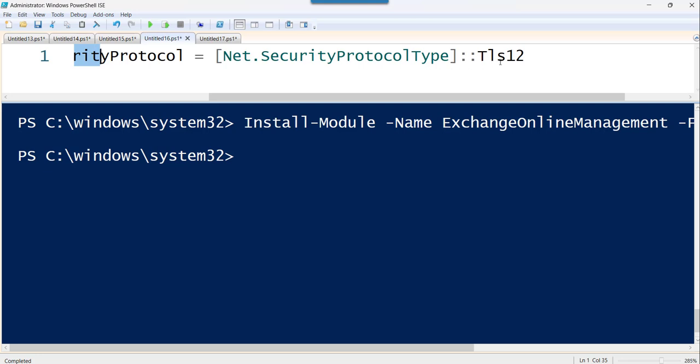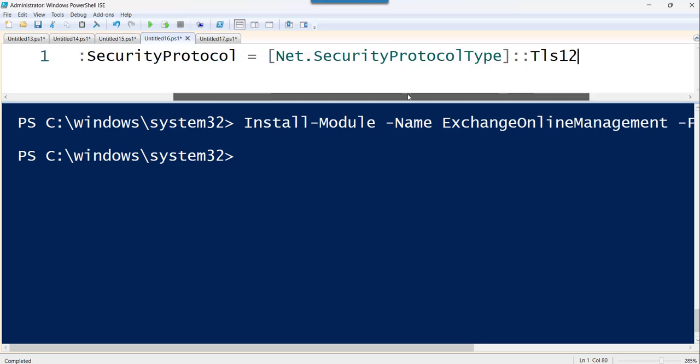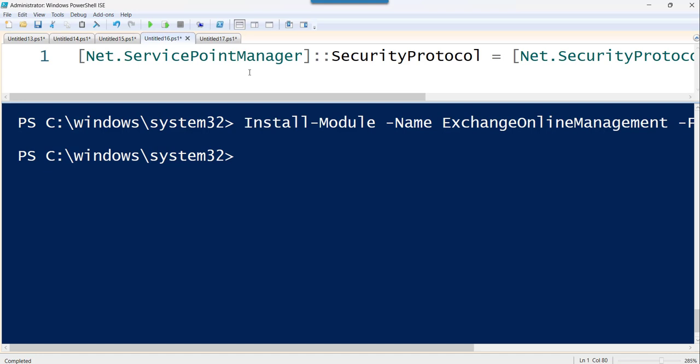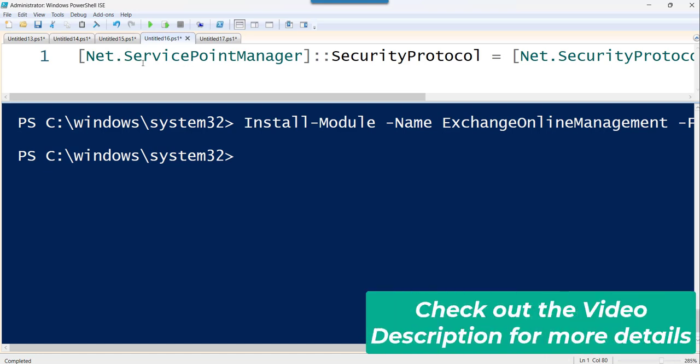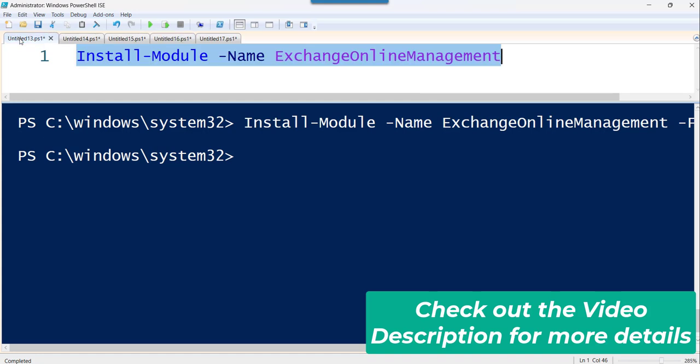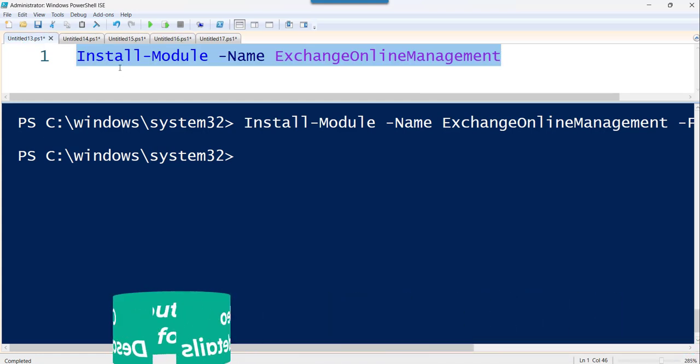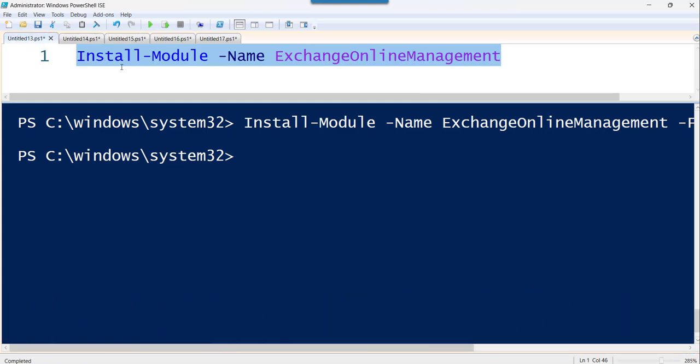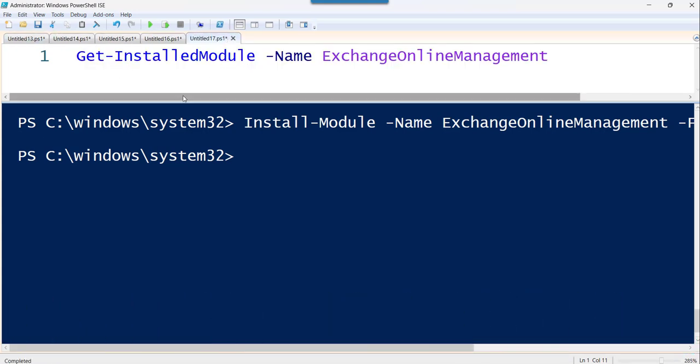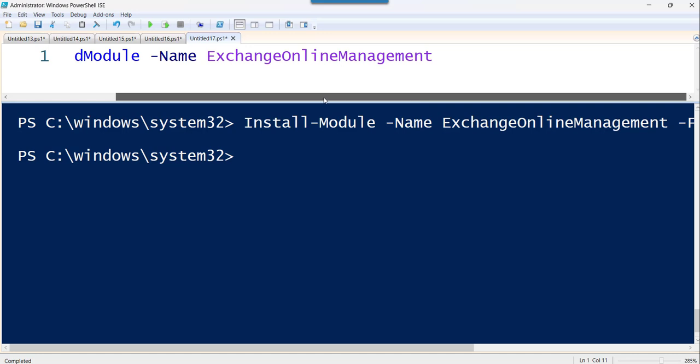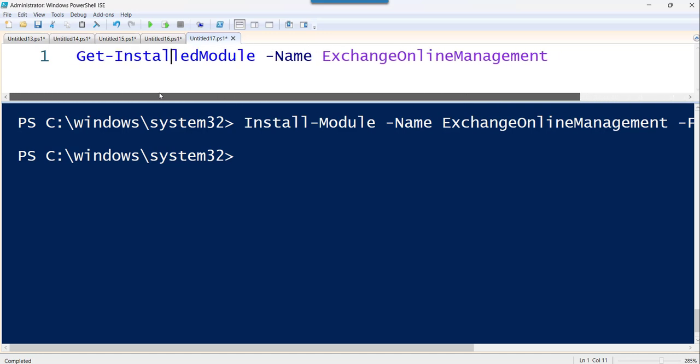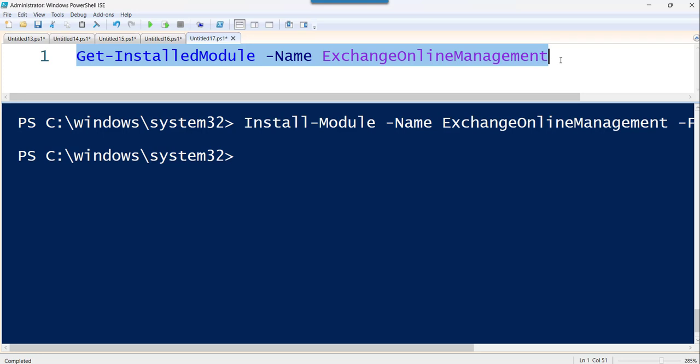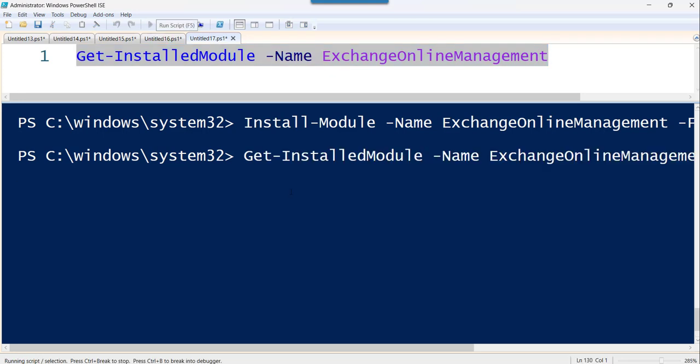So if you are getting this TLS error, you can just execute this command first and then you can try executing this install-module command. If you are not getting an error, that is fine. But if you are getting this TLS error, you can utilize that command. Now let me just execute this command to check the installation is completed or not.